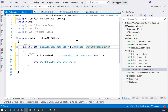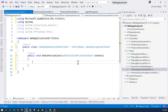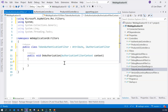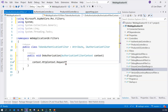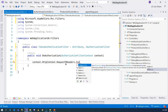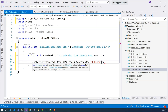In the OnAuthorization method, we need to use a token manager to verify the token. We have the context available, which we can use to pull out the token. The token should reside inside a header called 'Authorization'. We'll use context.HttpContext.Request.Headers.ContainsKey to check for the Authorization header. If it doesn't contain the authorization header, we'll set result to false; otherwise, result is true.